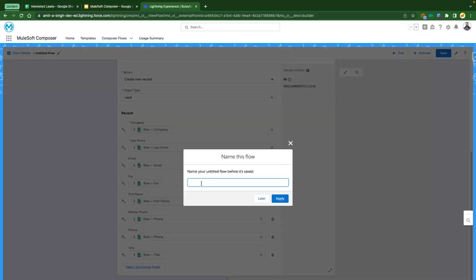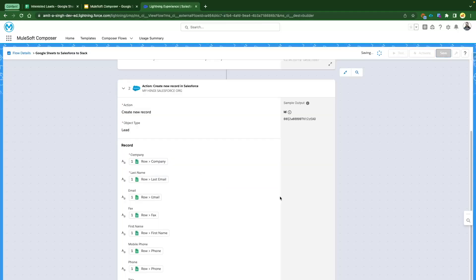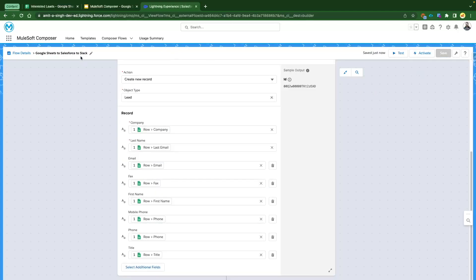Let's save our flow. The name of the flow is 'Google Sheets to Salesforce to Slack.' Click Apply — this saves our flow and you'll see the flow name next to the flow details.